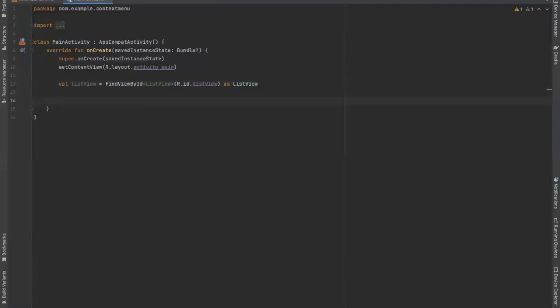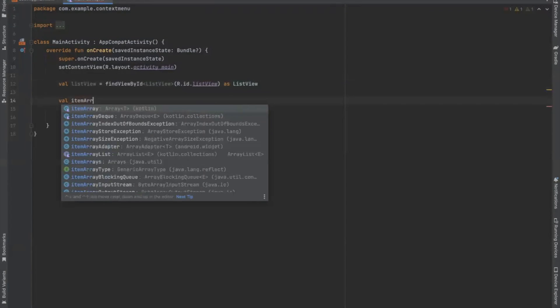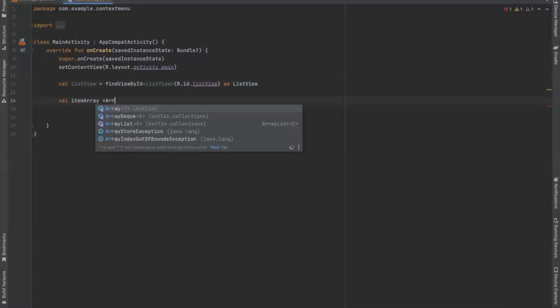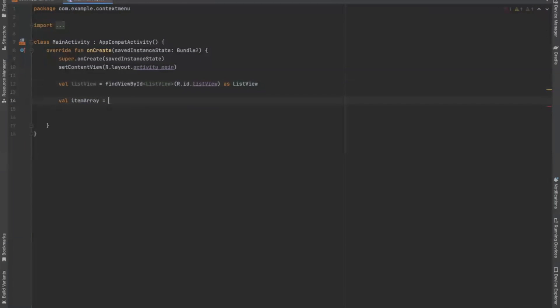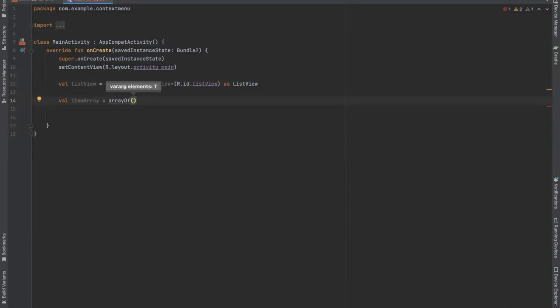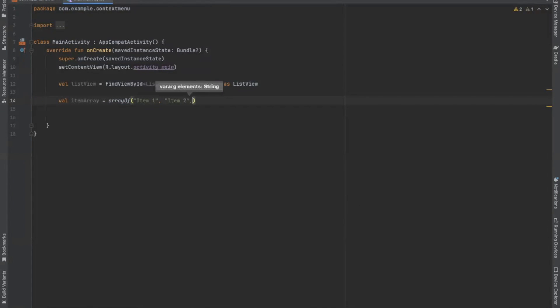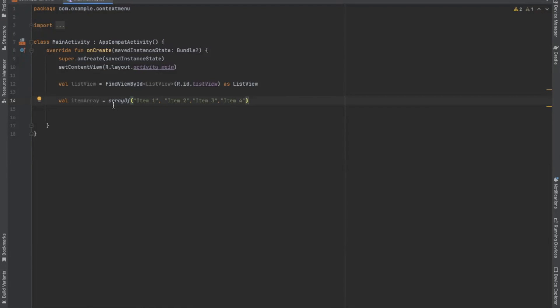Now we create an array. So this is the array that will display on list view.